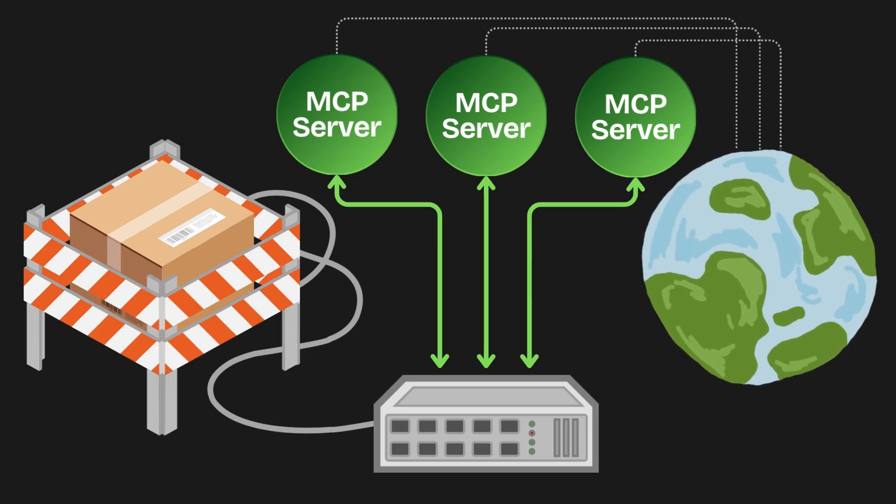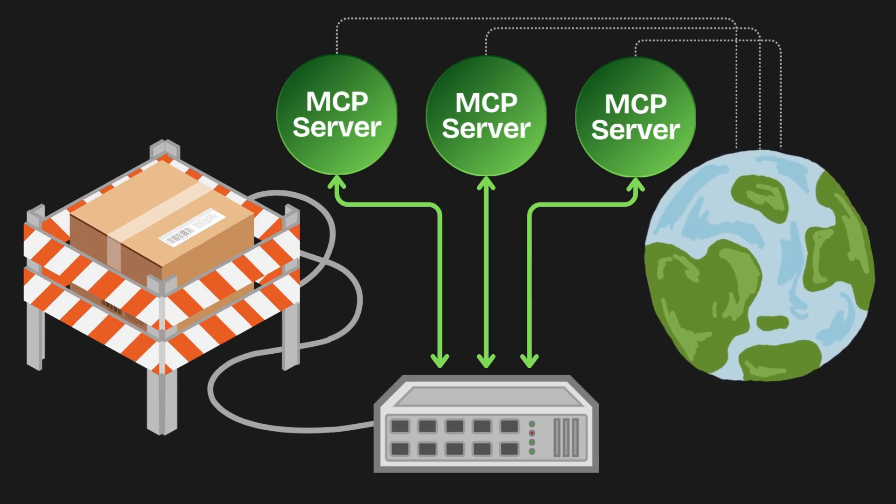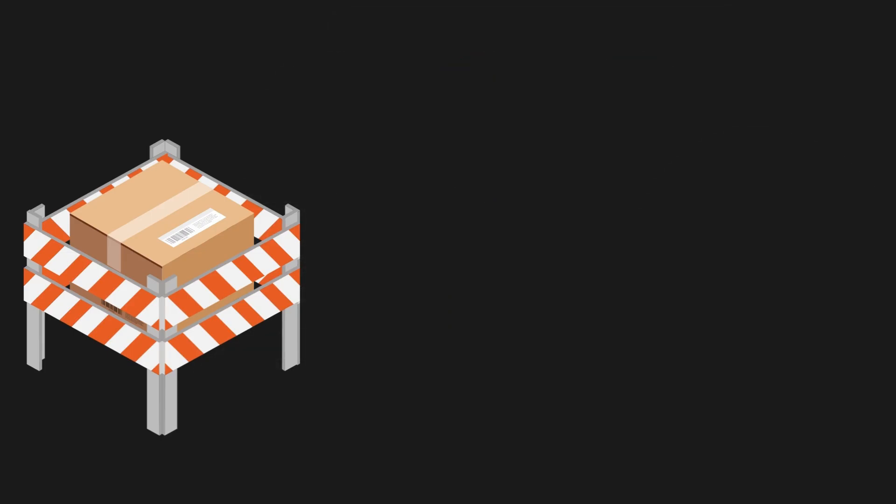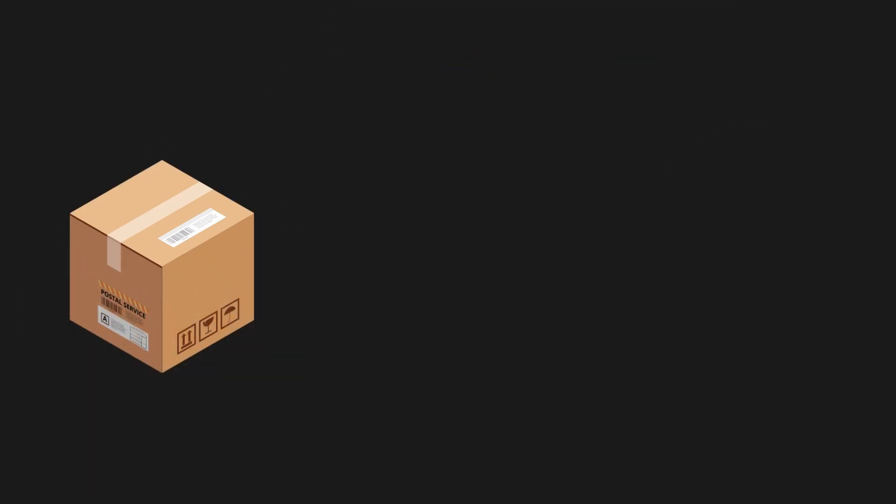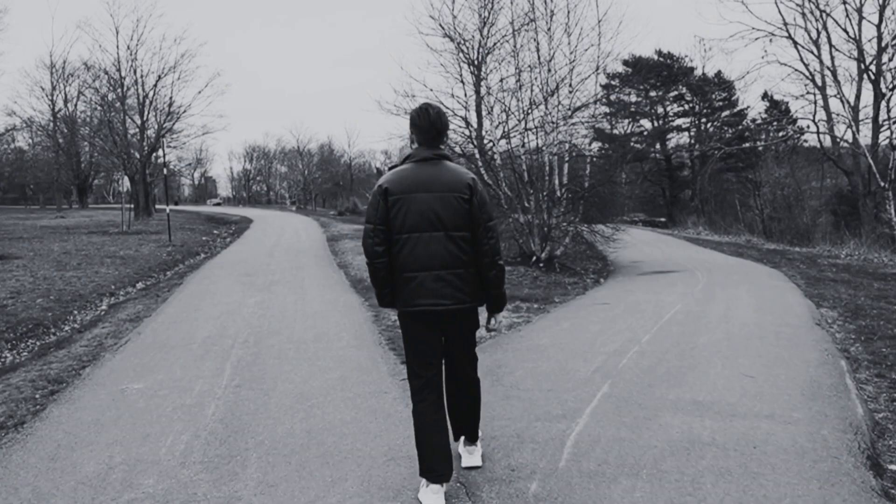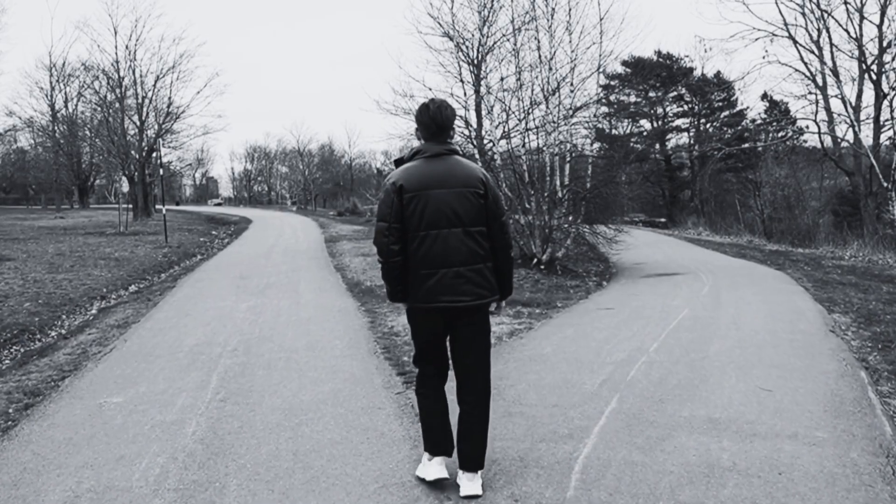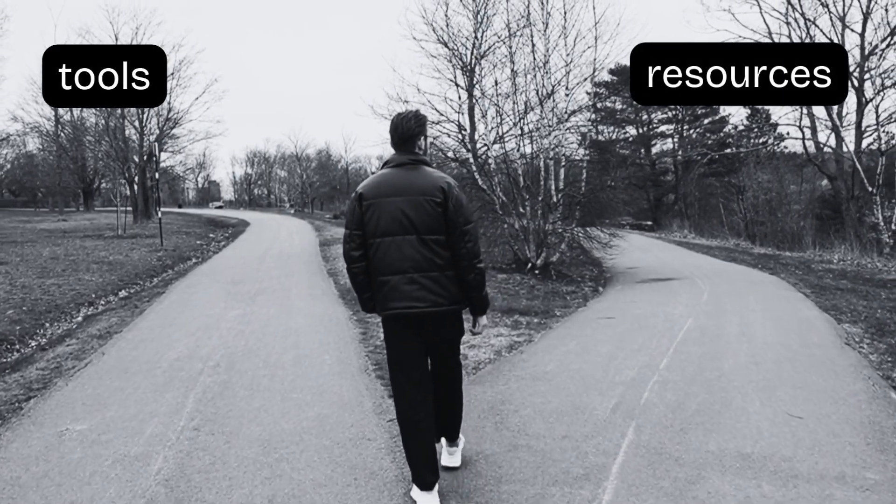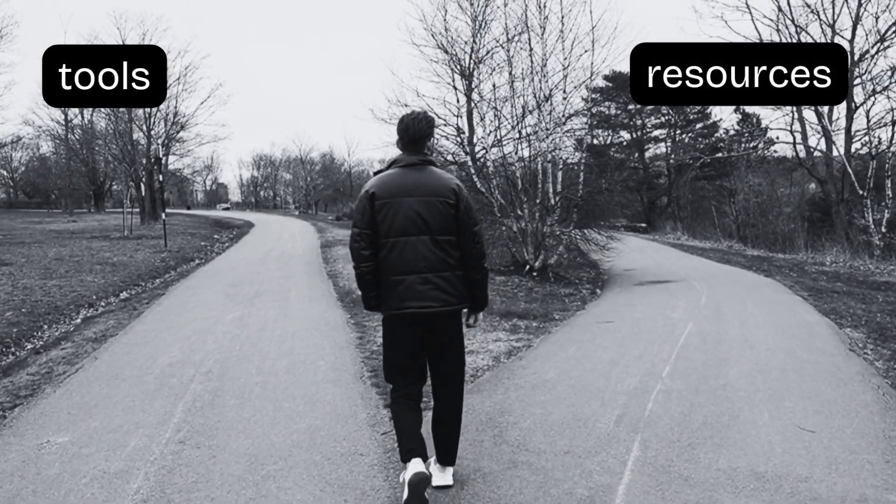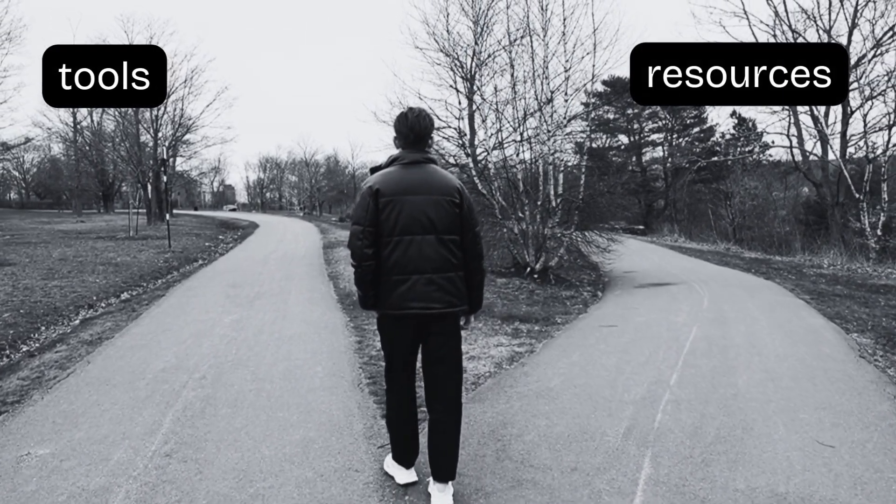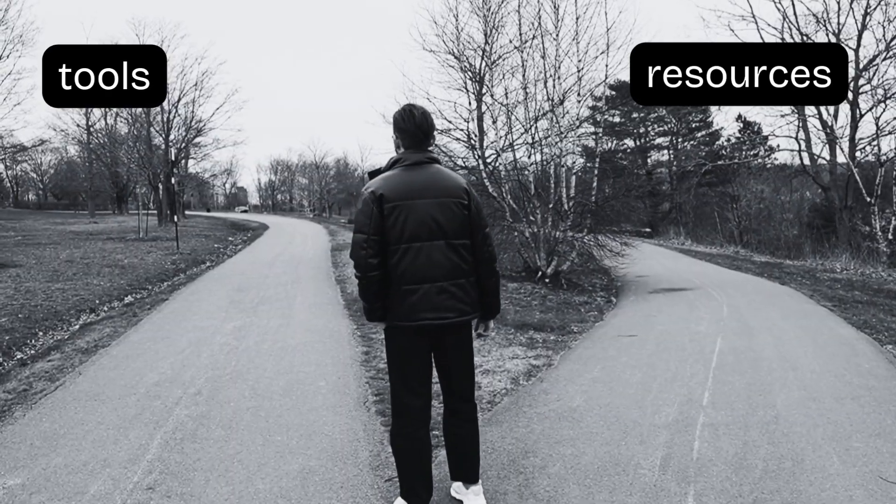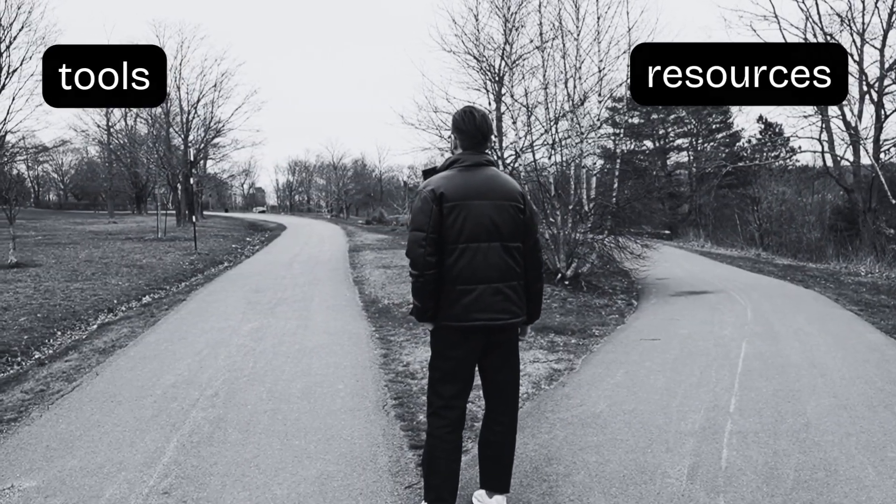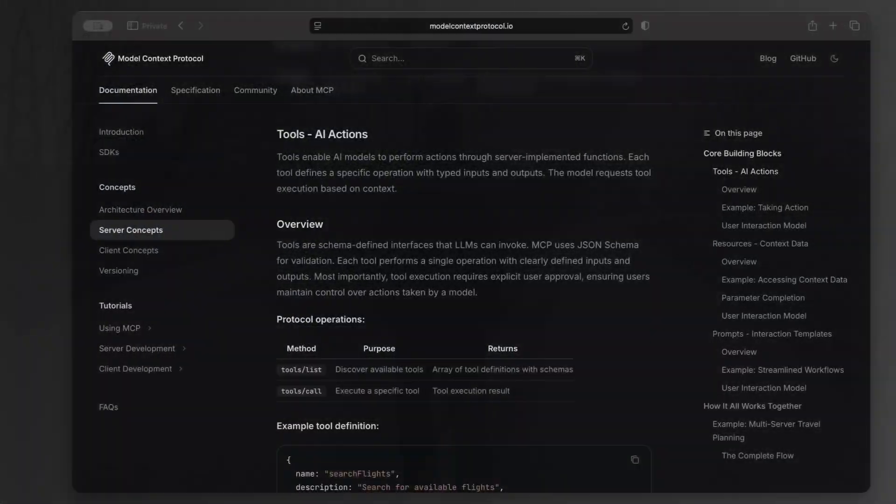All right, you definitely understand what an MCP server is now, but you're here on a mission to find out the difference between tools and resources and when to use one over the other. Let's head over to the official model context protocol website and take a closer look at each one.